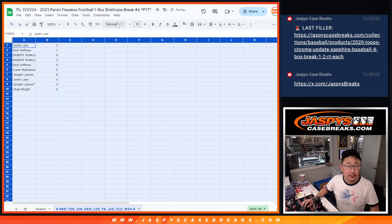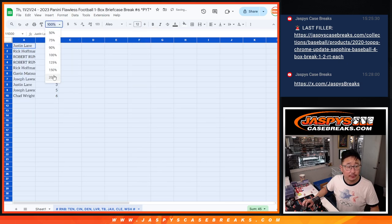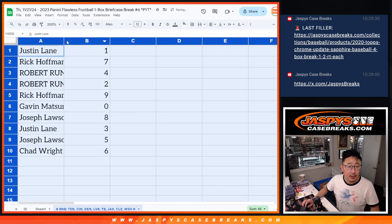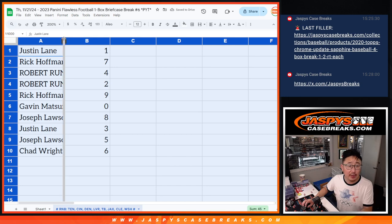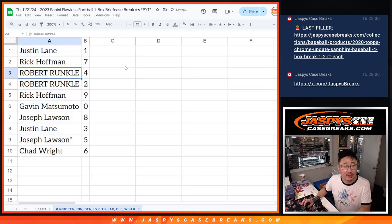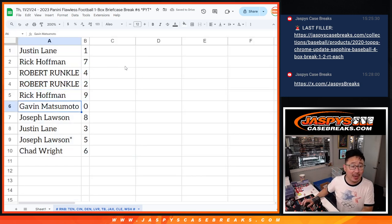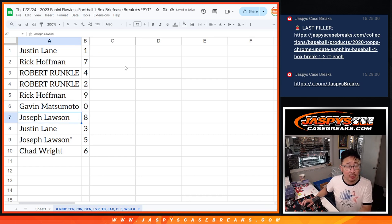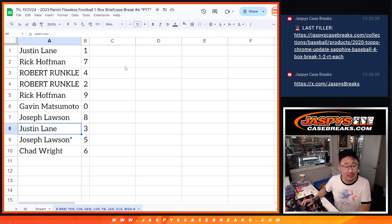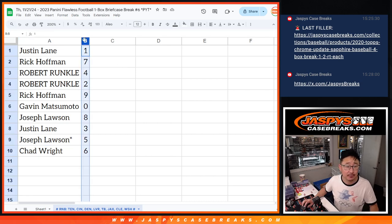So here's how it shakes out for you. Justin with number one, Rick with seven, Robert with four and two, Rick with nine, Gavin with zero, Joe with eight, Justin with three, Joe with five, Last Bot Mojo, and Chad with six.